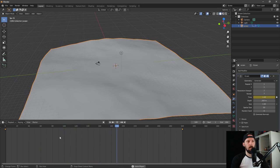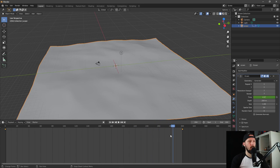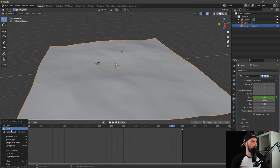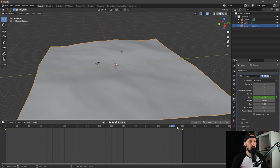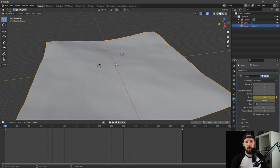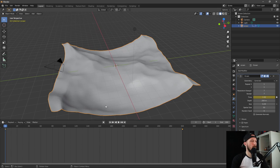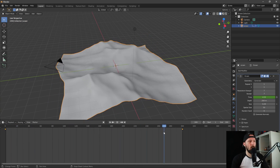Now you can see our ocean plane is animating, but it's really slow at the beginning and at the end it slows down as well. Let's change this by selecting both keyframes and setting interpolation mode to linear, so we have no smooth start. Let's change the size to 0.29 and you can see that our waves are a little bit more visible.